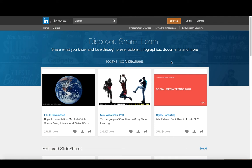The last tool that I want to focus on today is SlideShare. Now SlideShare is basically a place where you can upload slides, PowerPoint slides, Google slides, Keynote slides, whatever presentation software you happen to use, you can upload them to SlideShare.